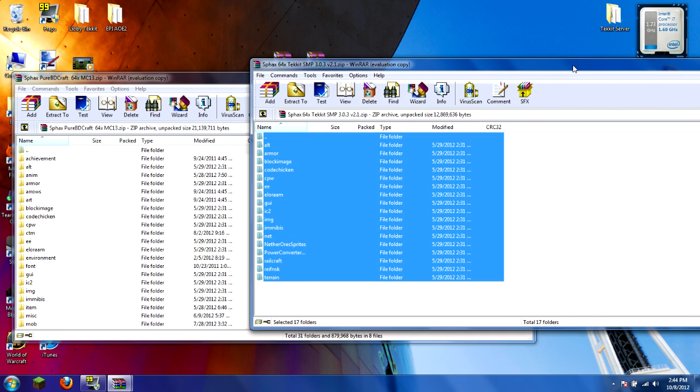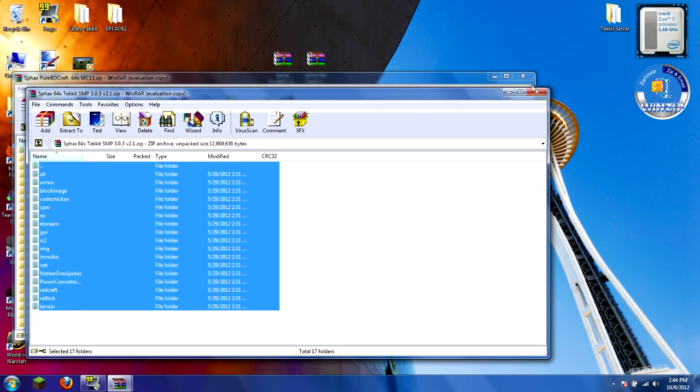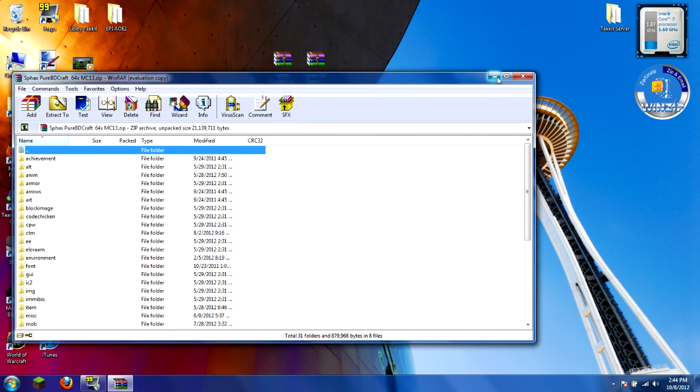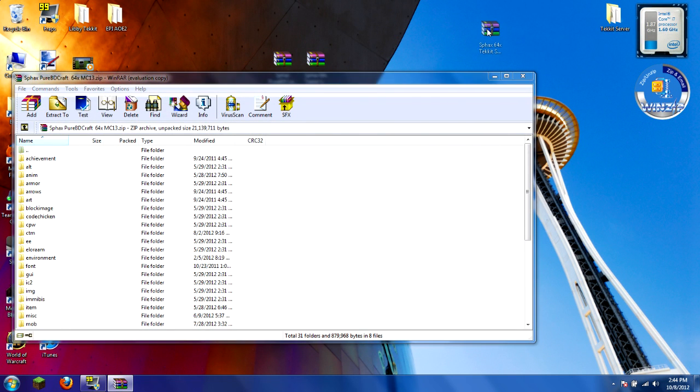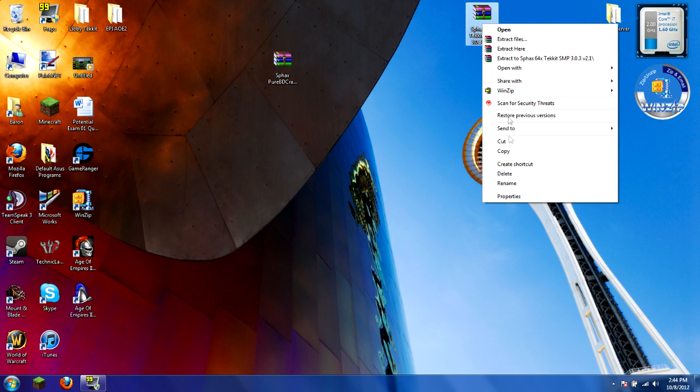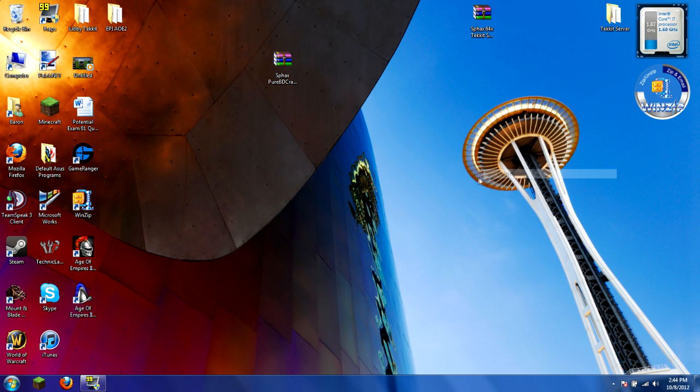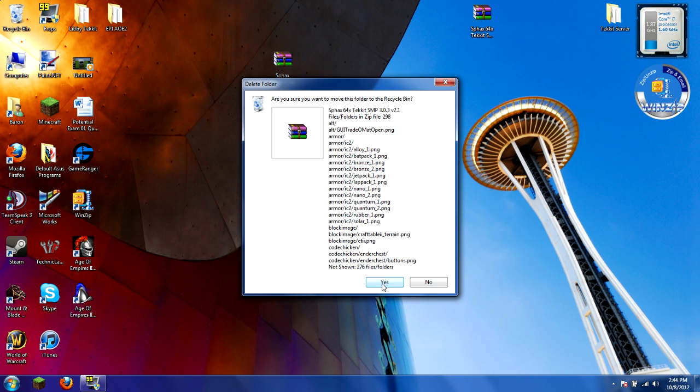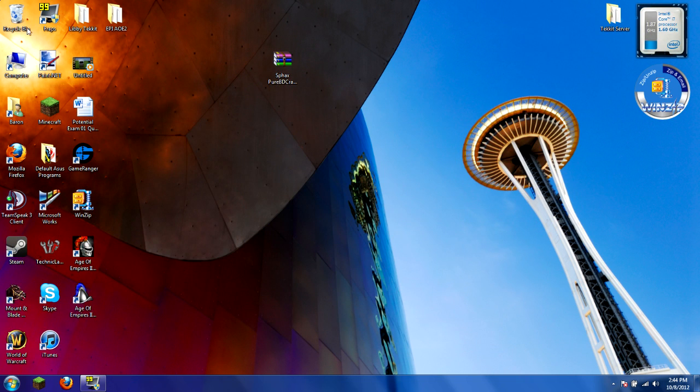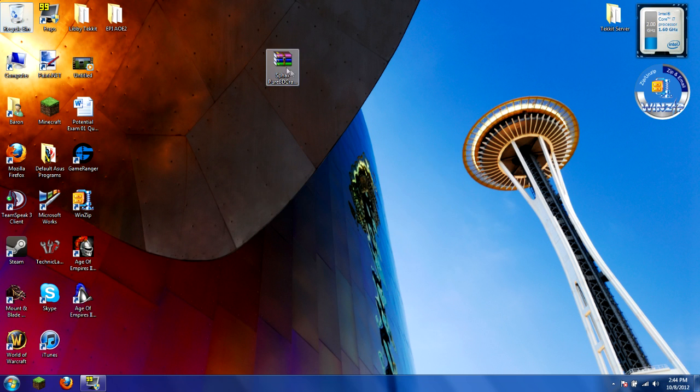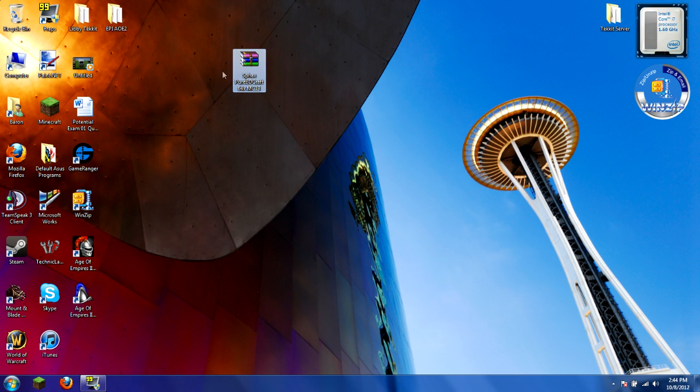Everything's over there now. Exit out of that. Your Tekkit one, you don't need anymore. You can delete it or do whatever you want with it. I'll probably just delete it. So now you just have this left.